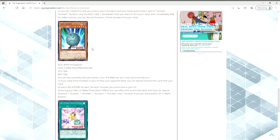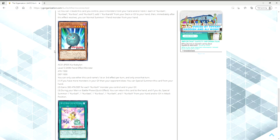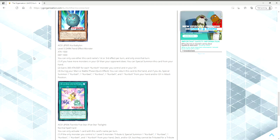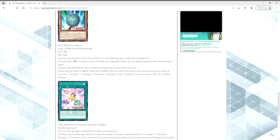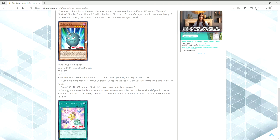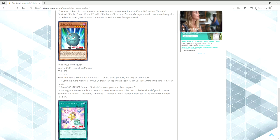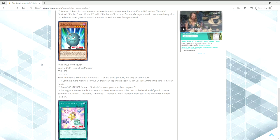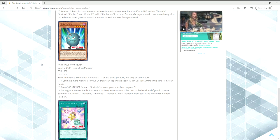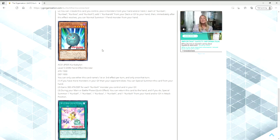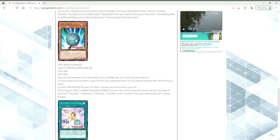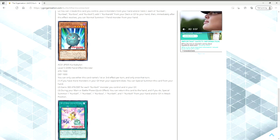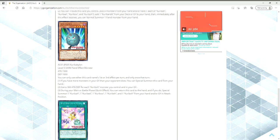We finally have Kuribandit. Level five Dark Fiend effect monster. Fifteen hundred attack, thousand defense. You can only use this card's first or third effect per turn and only once that turn. If you have more monsters in your graveyard than your opponent does, you can special summon this card from your hand. A level five Fiend extender that you're able to drop out. If you're going second, that seems pretty good in and of itself. Gains 300 attack and defense for each Kuriboh monster you control and in your graveyard. So right off the bat, if you summon this with the five Kuriboh brothers, in the words of Raphael from the anime, that's one big puffball you got there. This thing becomes three thousand attack. Holy balls.